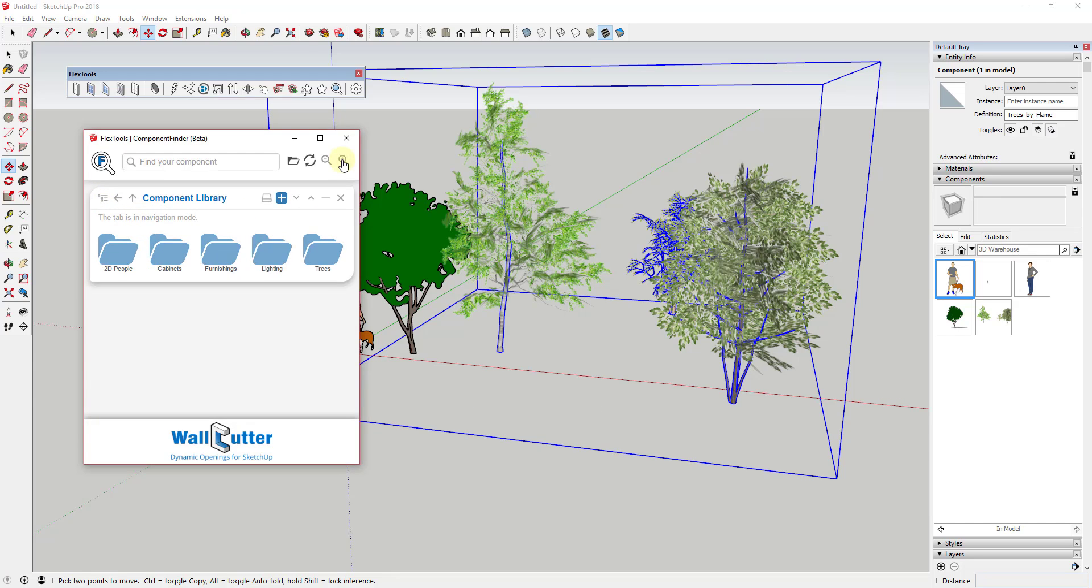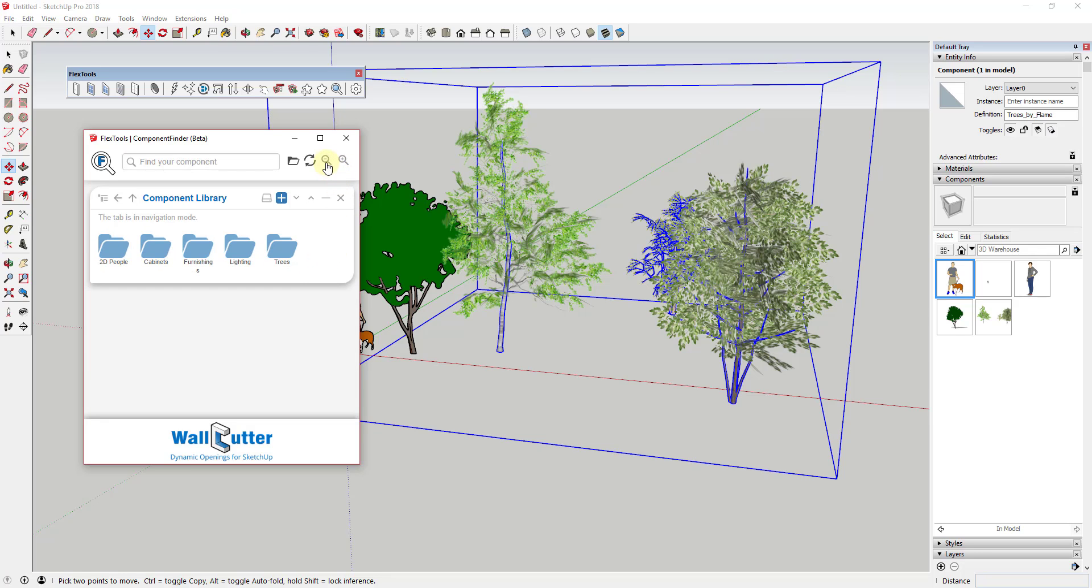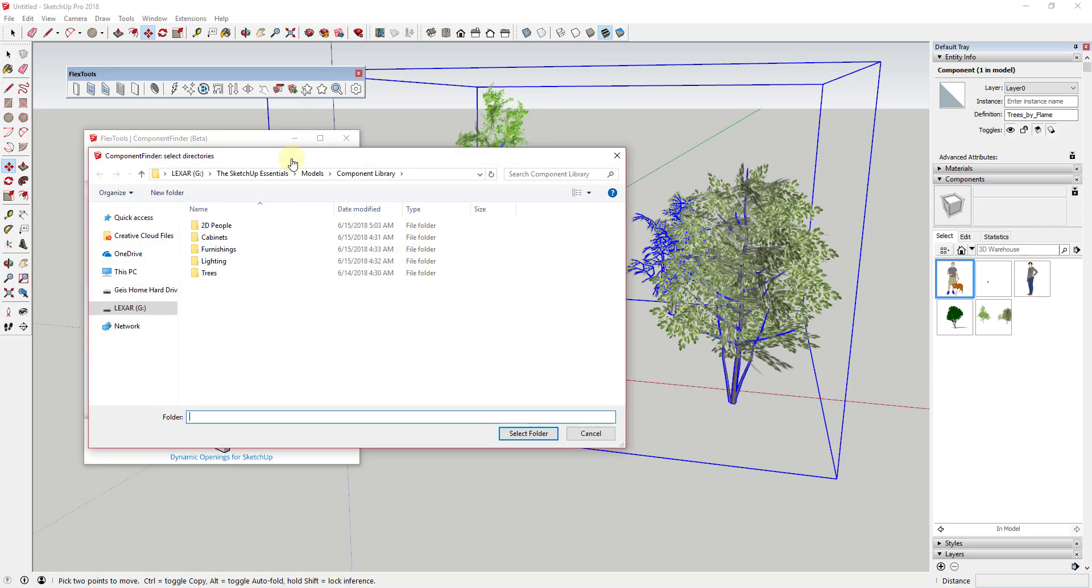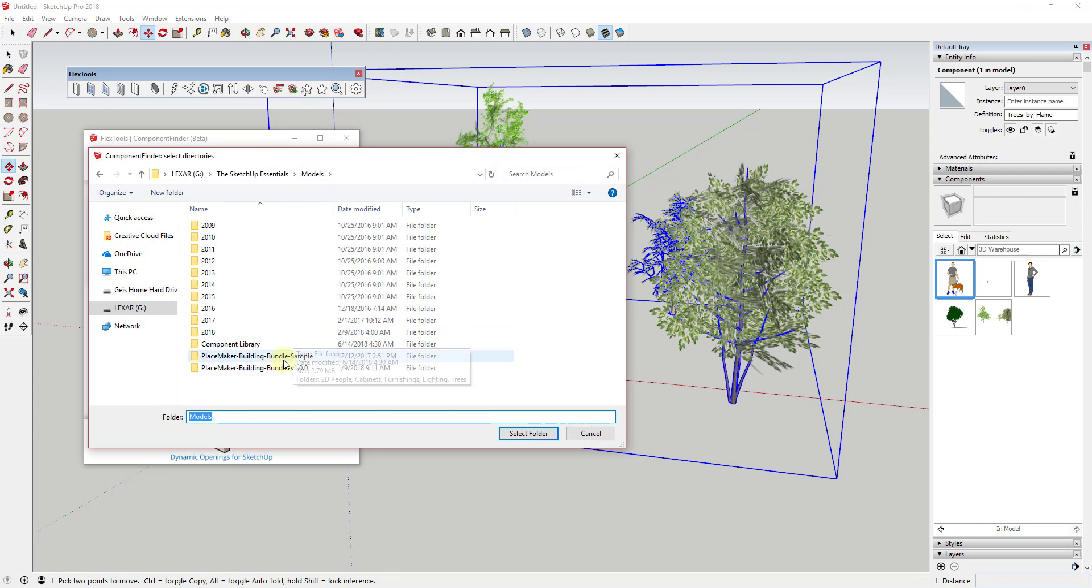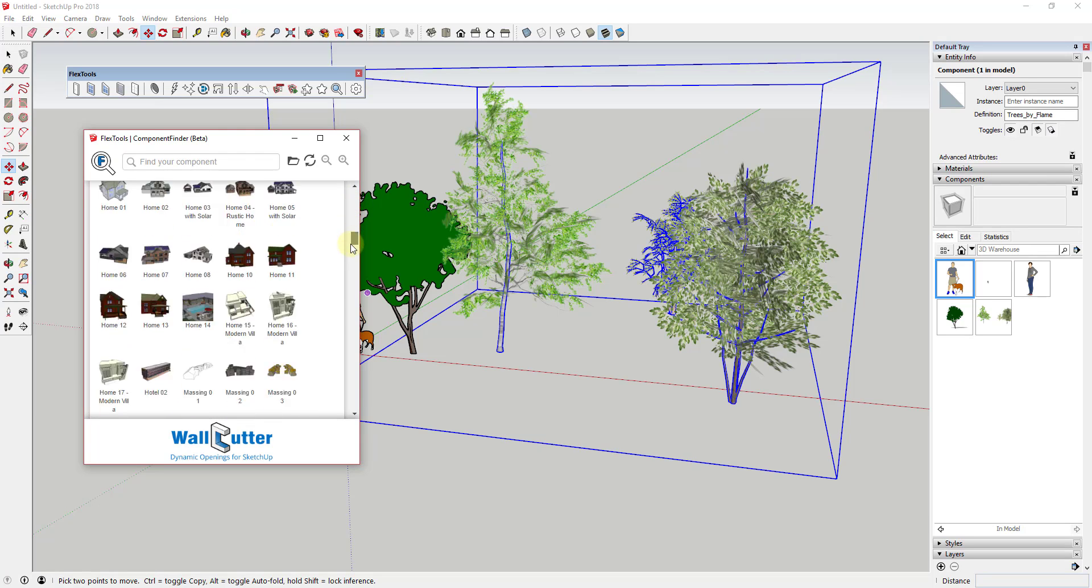You can add multiple different folder locations in your Component Finder. For example, I could add another folder, in this case the folder for my Placemaker building bundle, by simply clicking the folder at the top of the page and adding the new location.